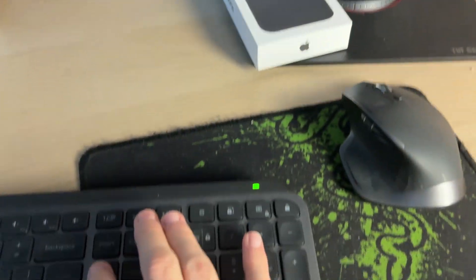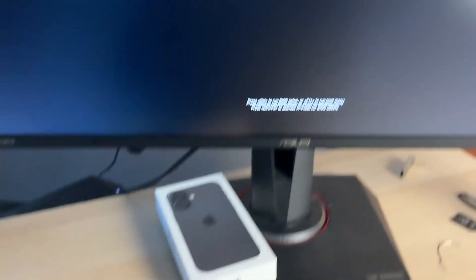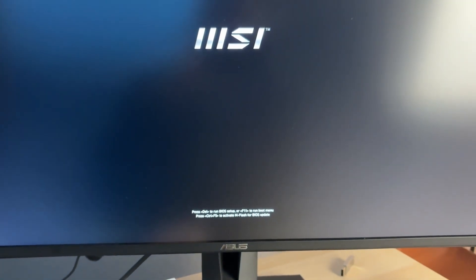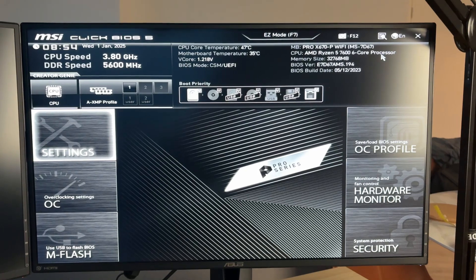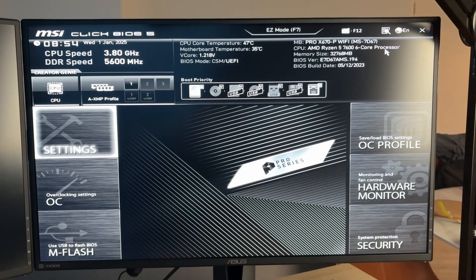We need to run the BIOS, so for me it says press the delete key and then it should open. You may need to press it a couple of times.